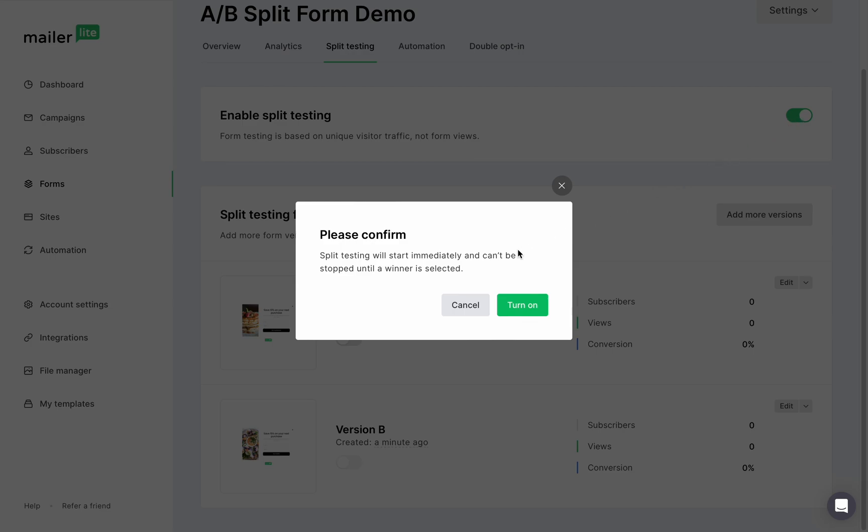This pop up lets you know that once split testing is turned on, it can't be turned off until a winner is chosen. But the design of the forms can still be edited even when the test is already running.